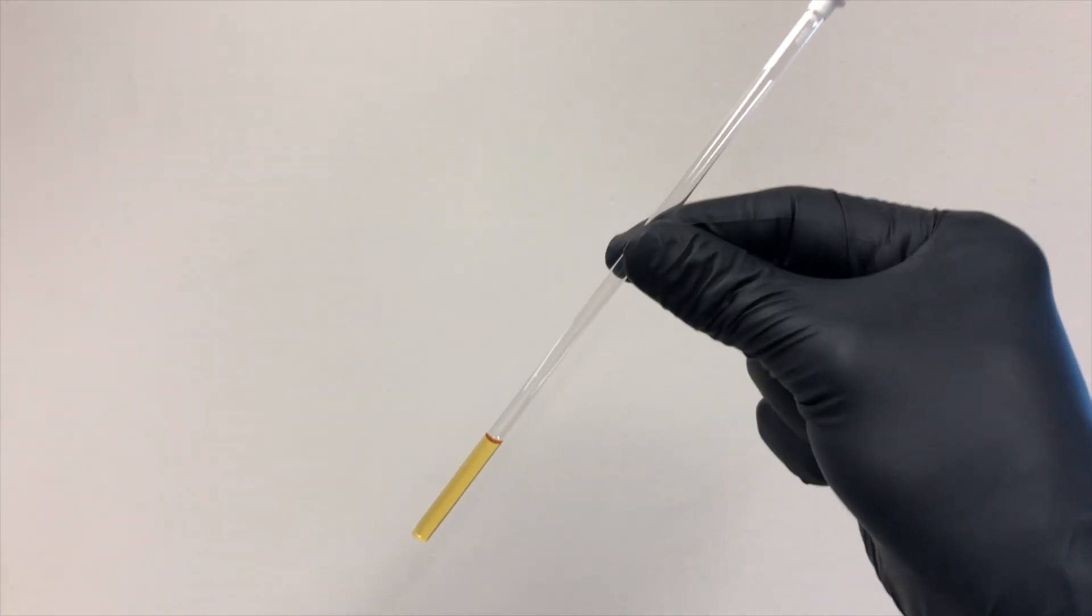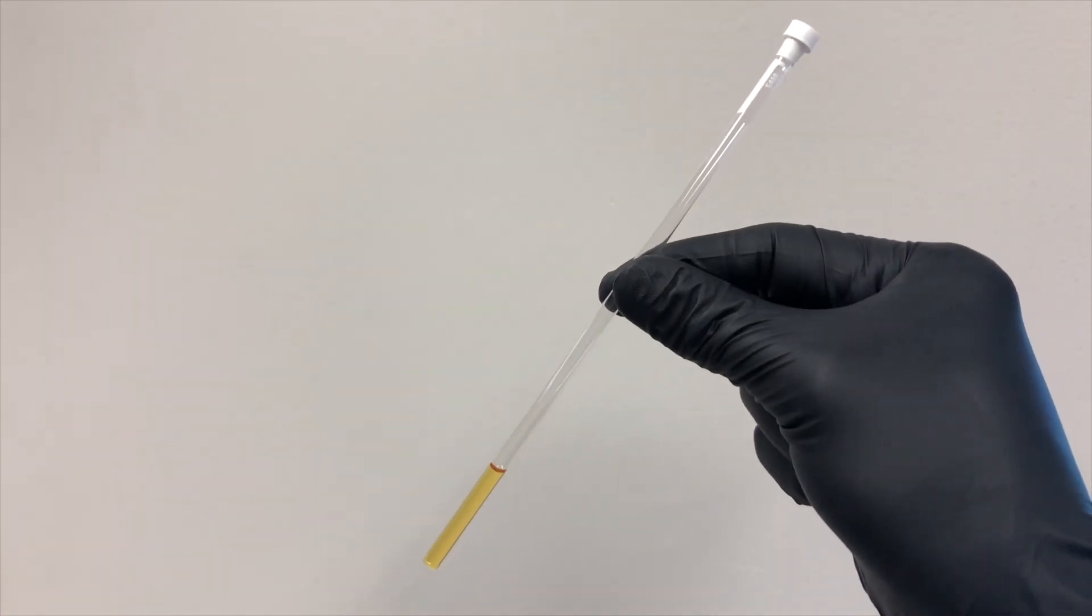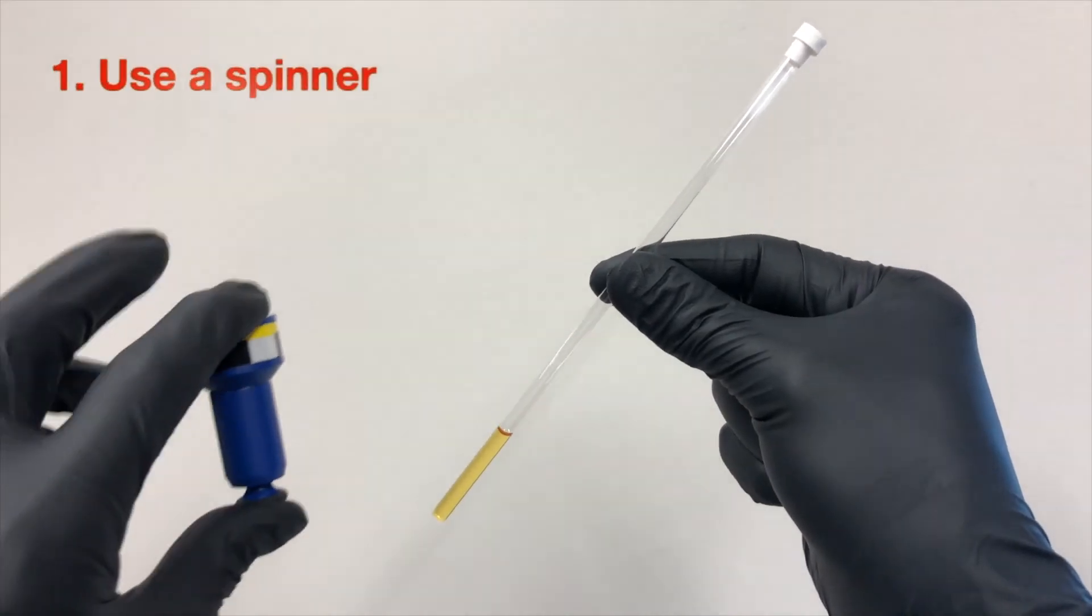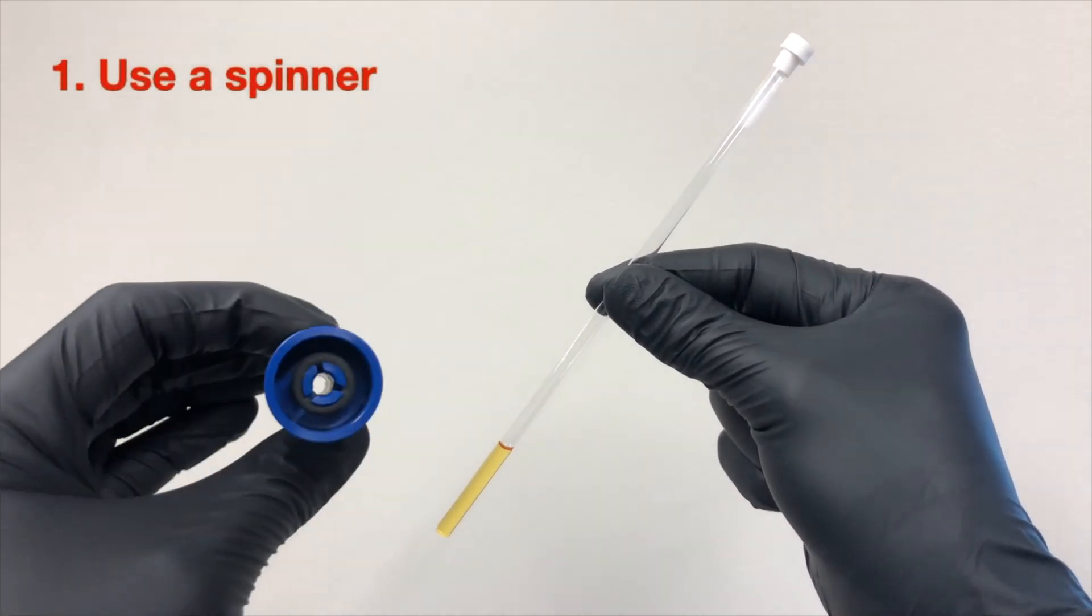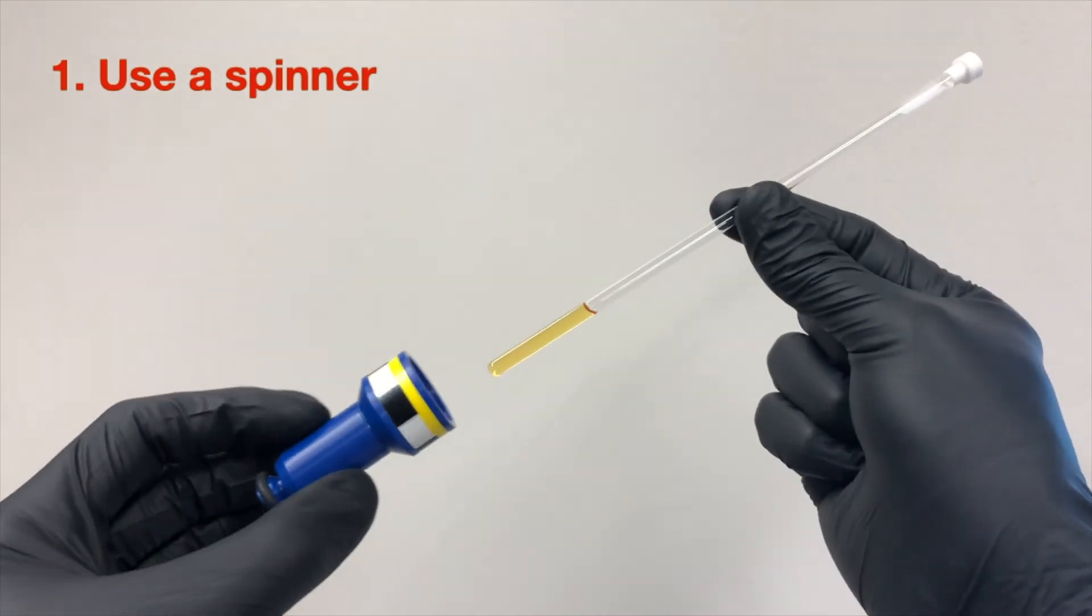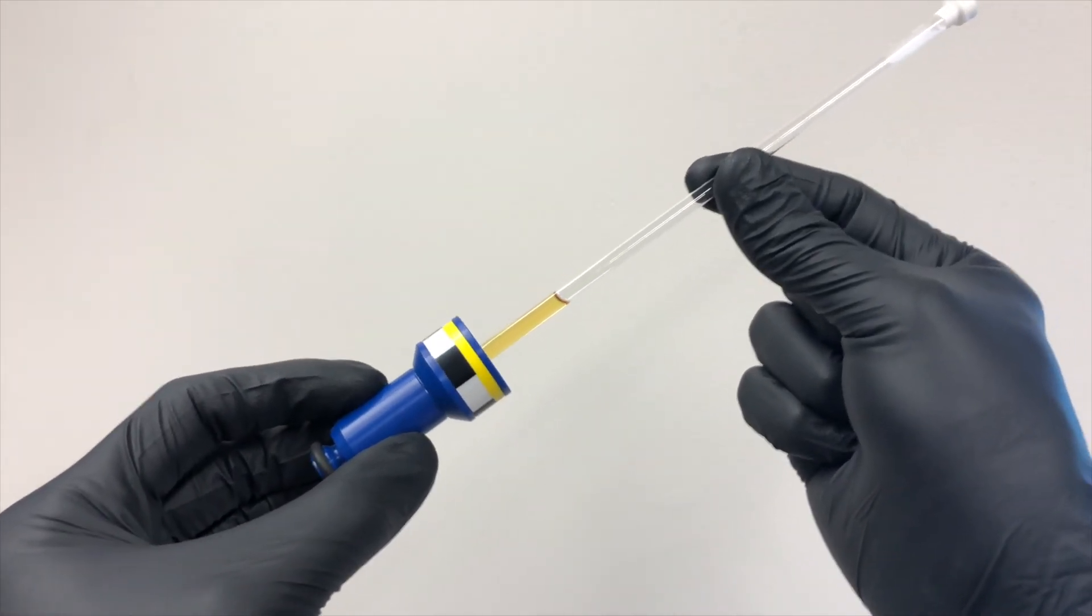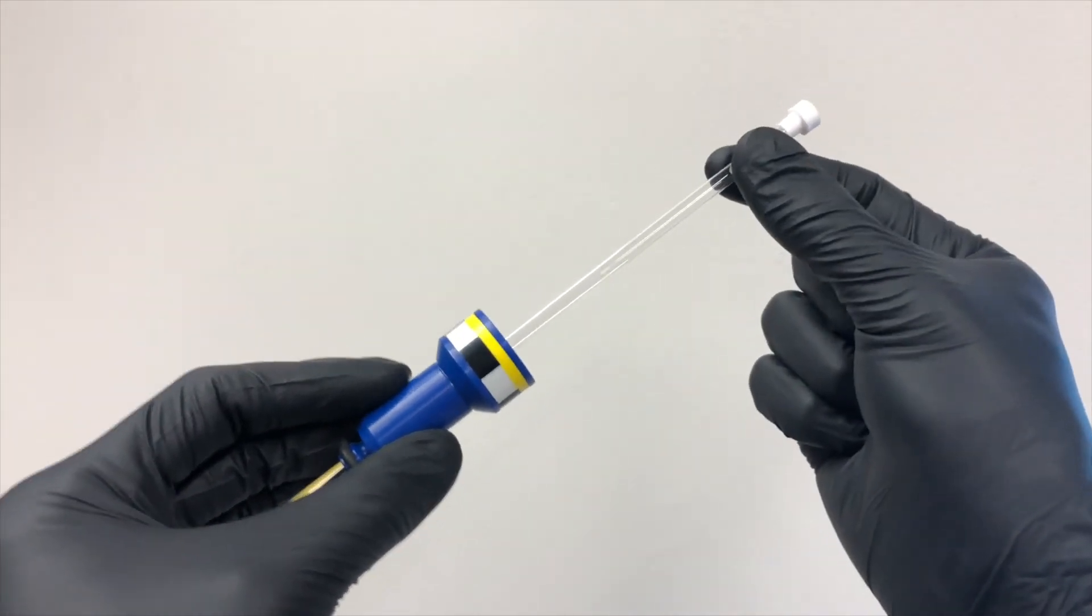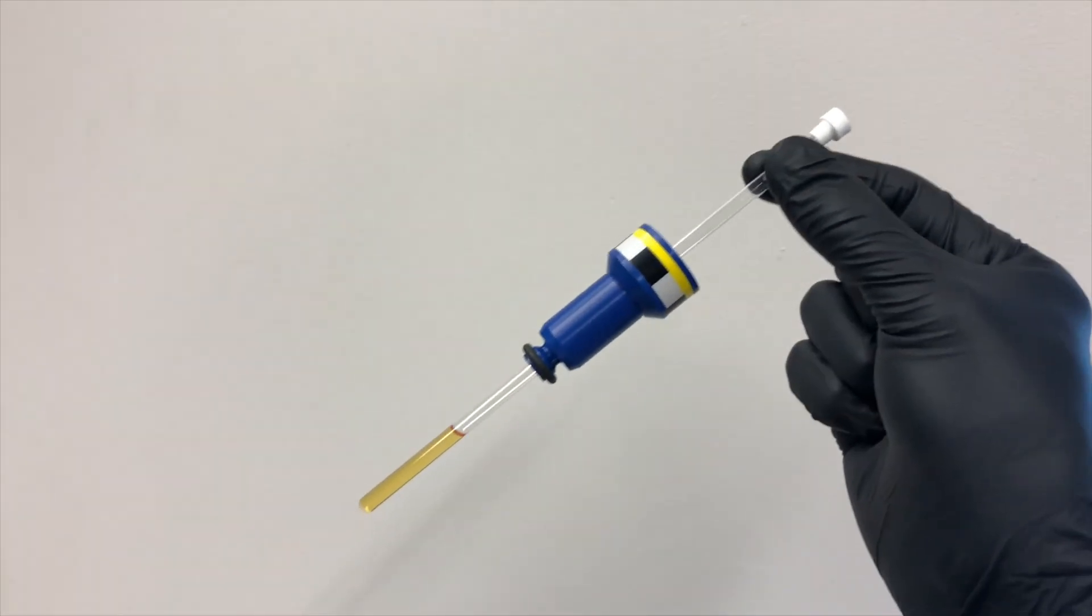In terms of the sample handling, there are three things to remember. To load the NMR tube into the machine, you should use the spinner. And we have many of those, just pick one that fits the tube properly, not too tight or loose.